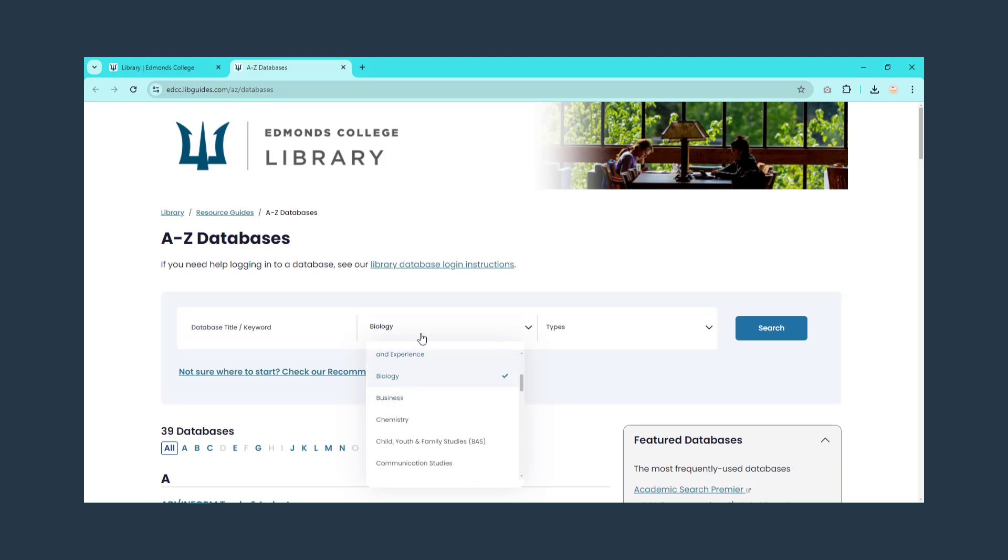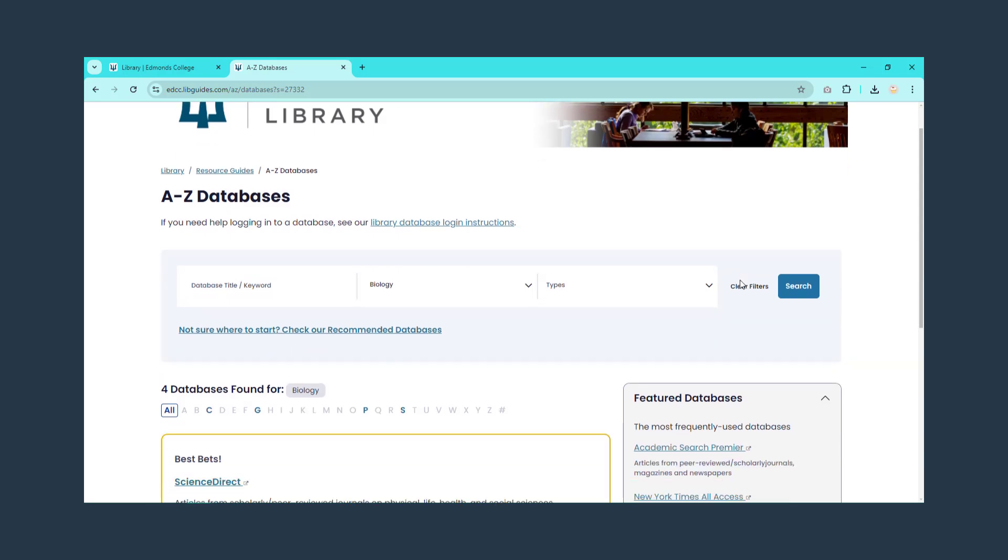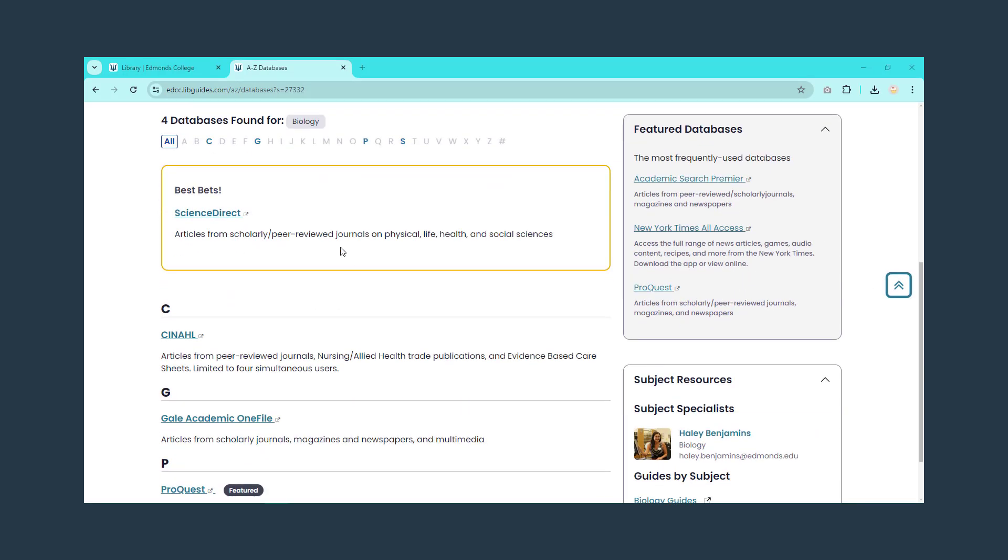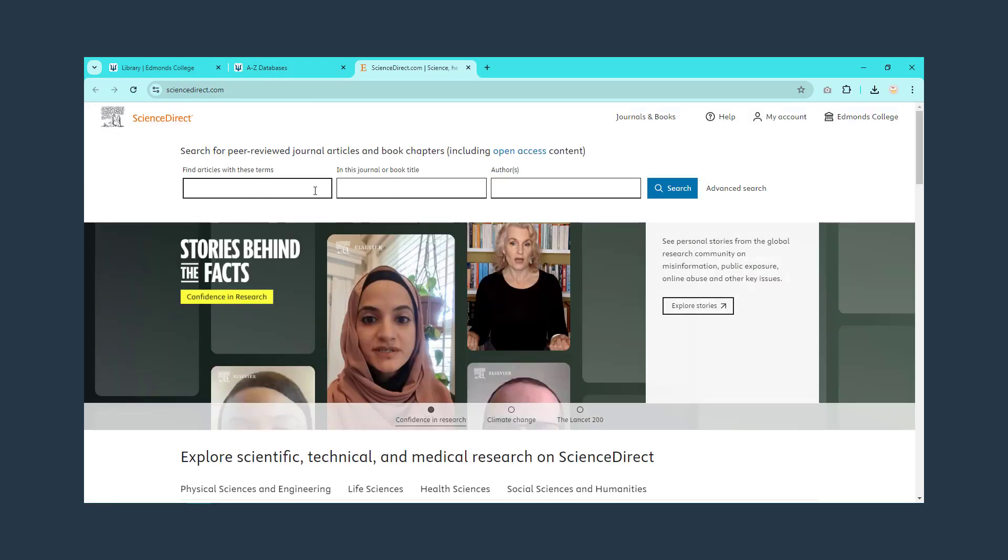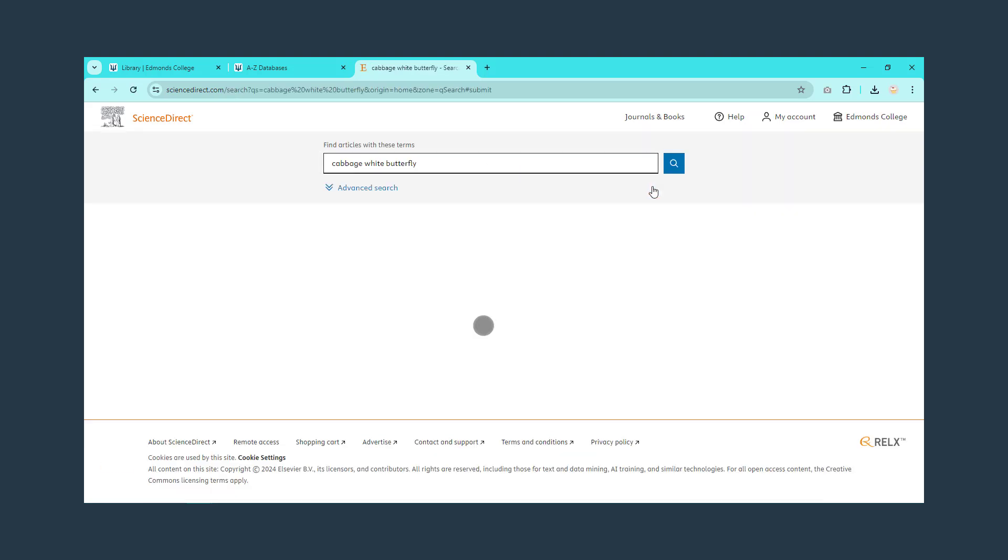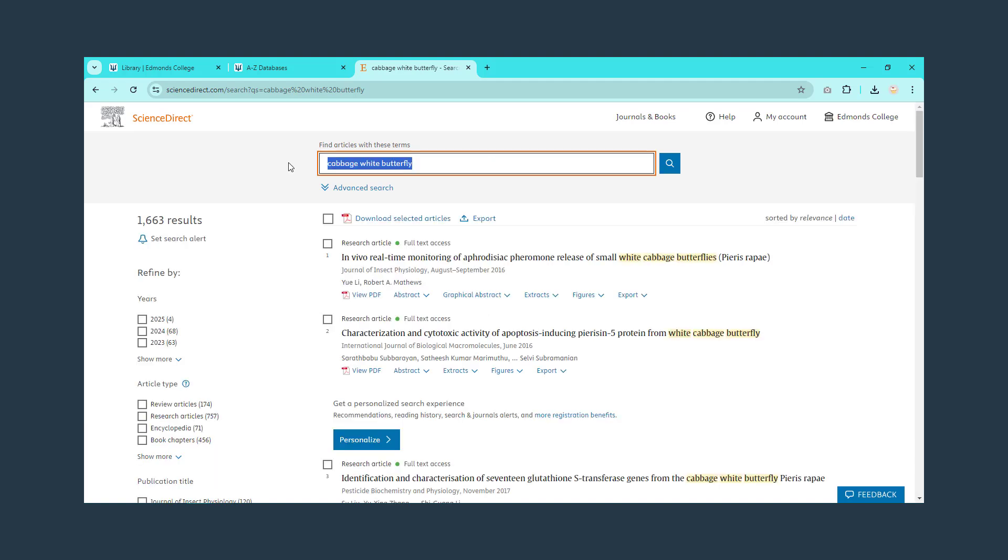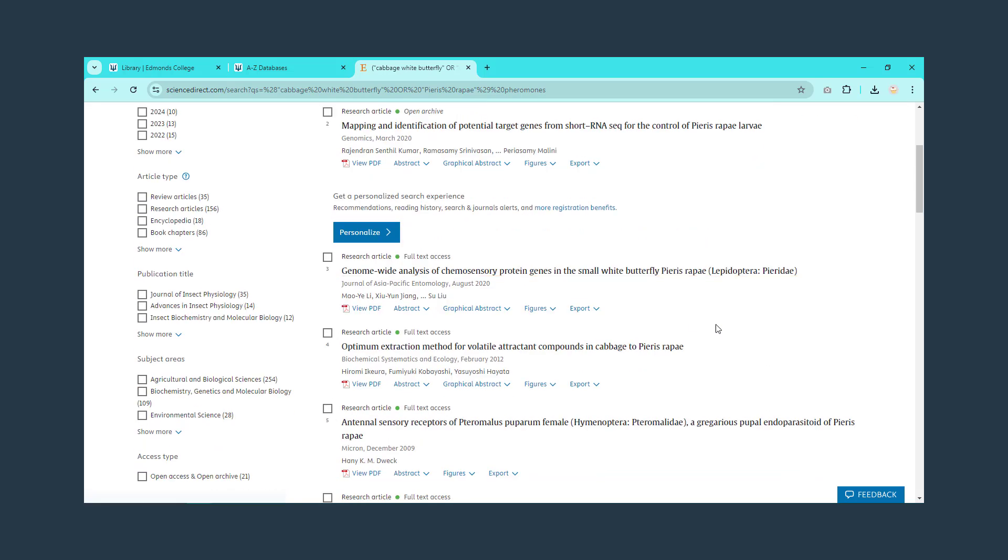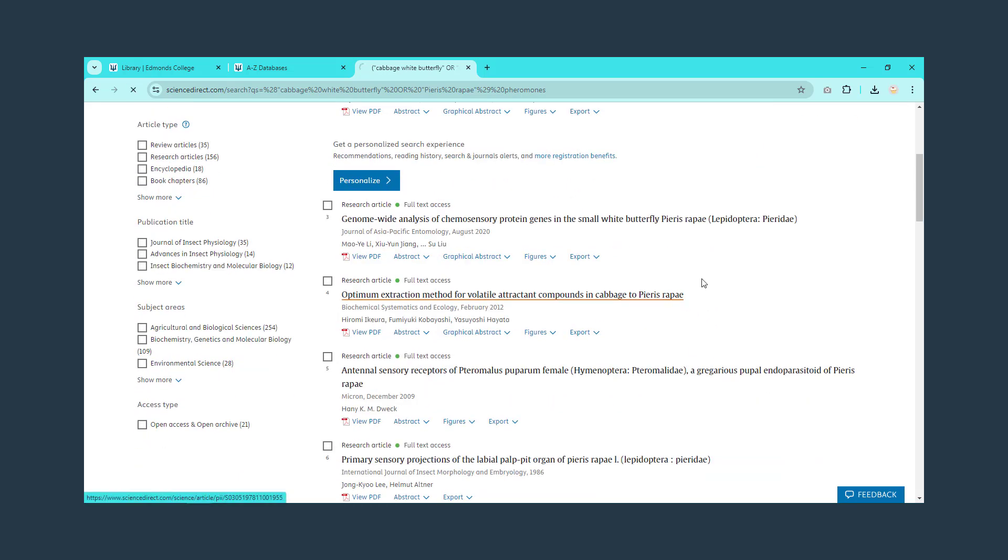It is good to check out a variety of databases and get comfortable with searching in them. The biggest difference between searching in a library database versus a natural language search like Google is that you need to use only the key terms in a library database search. Don't put in a sentence like in Google. Instead, put just the key terms that you must see in each result. The other big difference is that we pay for these so you will have access to millions of articles for free.